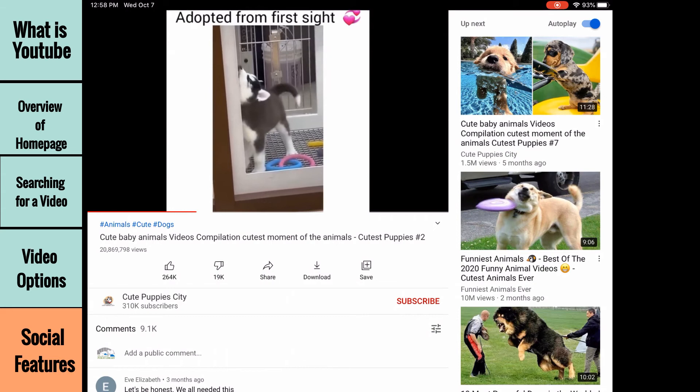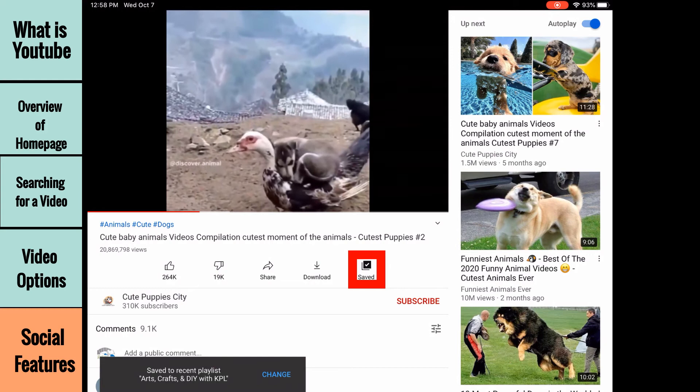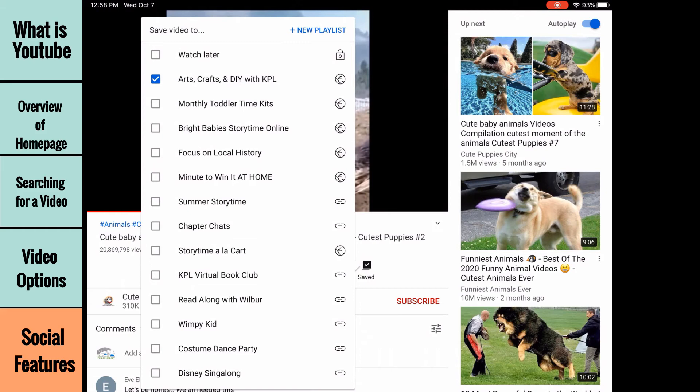The next option is to save the video to a playlist. Press and hold this option to create a new playlist. As mentioned earlier in the video, playlists can be accessed from the history option on the YouTube homepage. Playlists are useful for keeping related videos together or reminding yourself that you'd like to watch a video later.